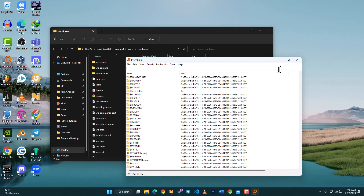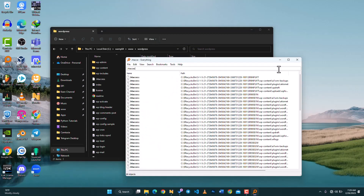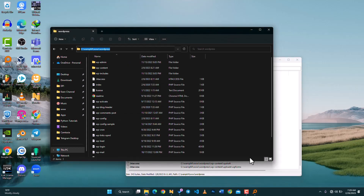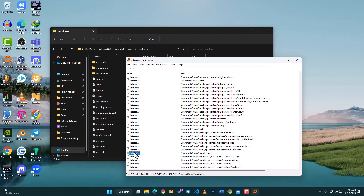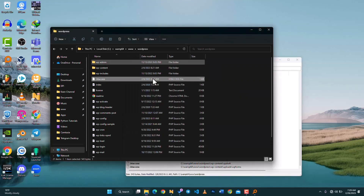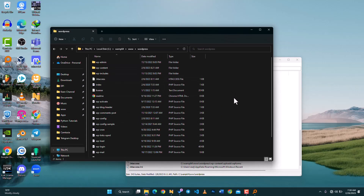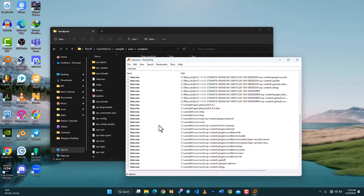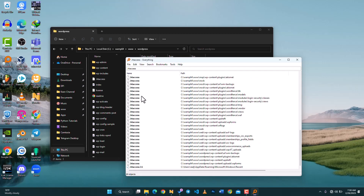Let's type '.htaccess' and see. As you can see, there are a lot of files on my computer with that name, but it was able to locate that particular file. Here is the path — you can see it's wwamp64, www, and then wordpress — the exact same path. If you right-click and open the path, it takes you to that folder. It didn't even take a second to load all these results.